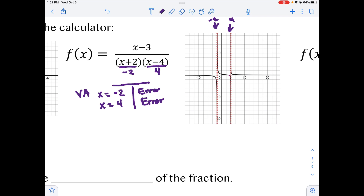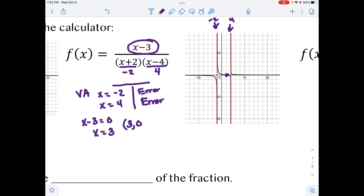We do have an x-intercept in this one, approximately right here. To find our x-intercept, we look to the numerator. When we set x minus 3 equal to 0, we end up with x equals 3. So that is our x-intercept, written as a coordinate pair. Notice what it does there — it's passing. What makes it a pass is that we have a degree of 1 for that piece.